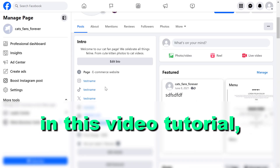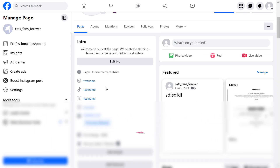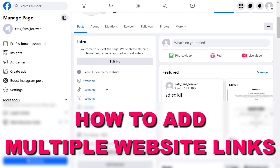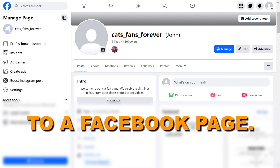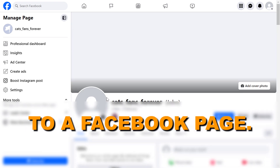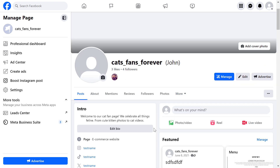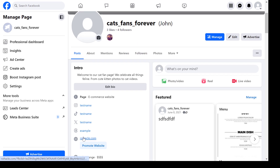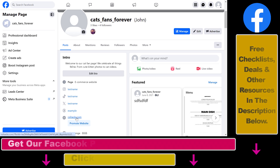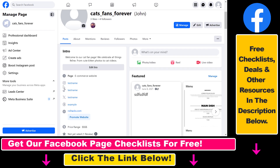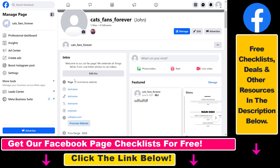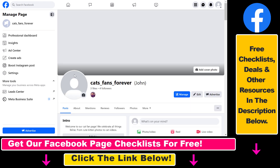Hey everybody, in this video tutorial I'm going to show you how to add multiple website links to a Facebook page. If you open up this Facebook page you can see that one website link has been added on the intro section of the Facebook page, but you can add multiple ones here, and here's how you can do that.